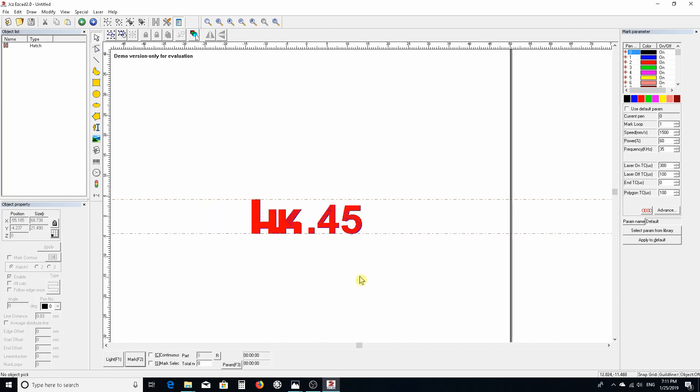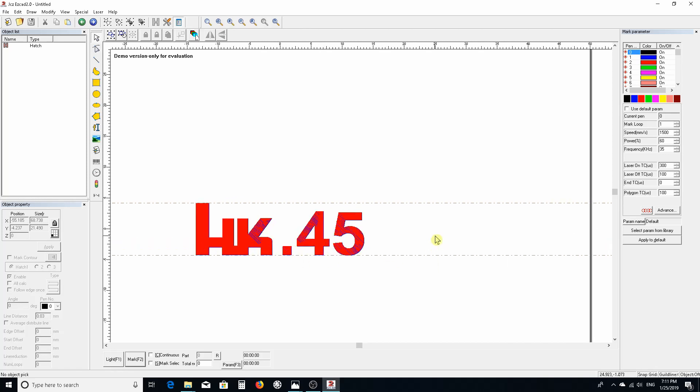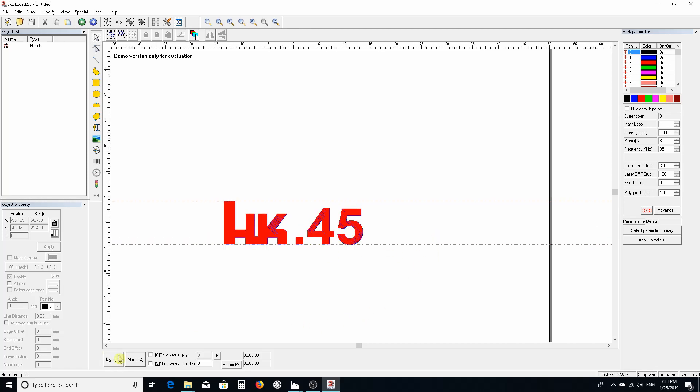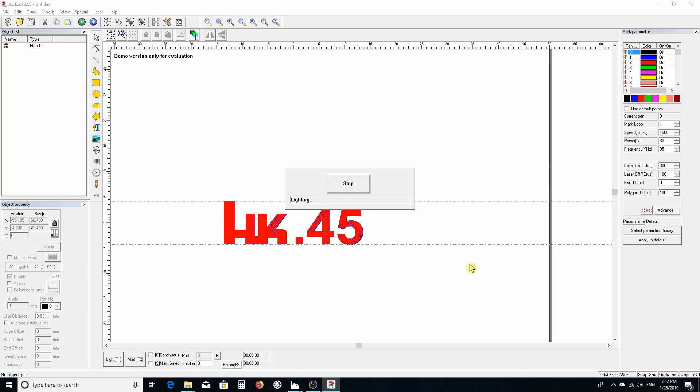Down here you have a lighting option. When you click Light, you'll get a rectangular outline of this artwork.